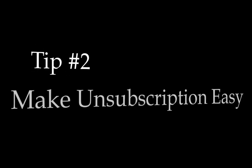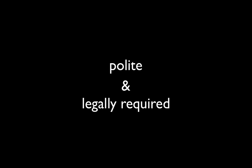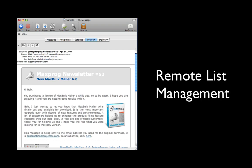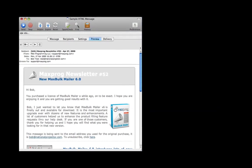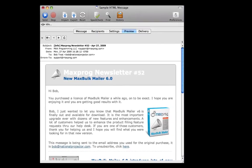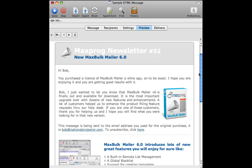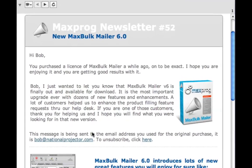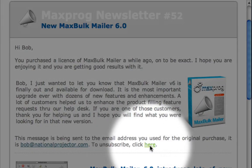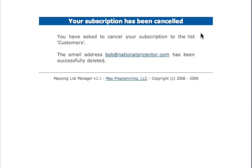Tip number two: make unsubscription easy. When designing your newsletter, it's important that you give your recipients the option to unsubscribe. Not only is it polite, but depending on your country, you may be legally required to give your recipients a way to unsubscribe. MaxBulkMailer has a fantastic feature called Remote List Management to accurately handle subscriptions and unsubscriptions. Unsubscriptions can be handled programmatically with a single click — recipients read an HTML newsletter with a link that reads 'To unsubscribe, click here.' They simply click the link and are removed, and they even receive a confirmation.